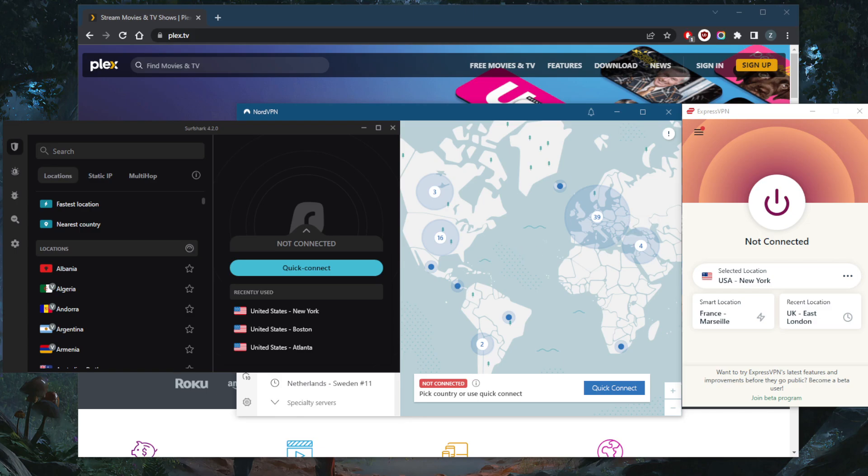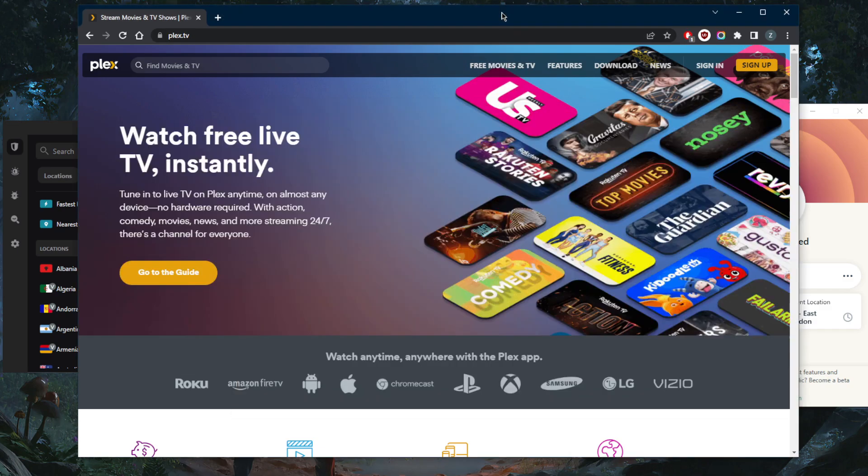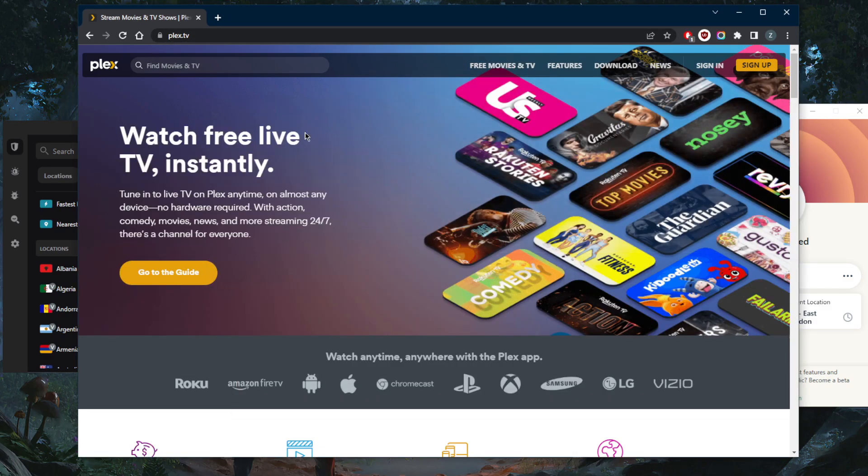Now, can you watch Plex away from home? Yes, you can. All you need to do is go to the settings, go to the general section and select remote access, and you can enable remote access from there. It's super simple. After you download the Plex application, you can simply set it up and just enable remote access. It's very simple.